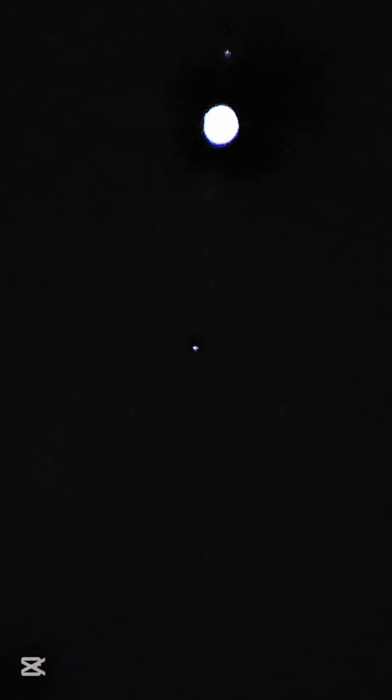This is planet Jupiter. Do you see the other white dots? These are its moons, called Galilean moons. Now let's drop the ISO to see Jupiter's bands. There you go, I can see some colors and Jupiter's bands.